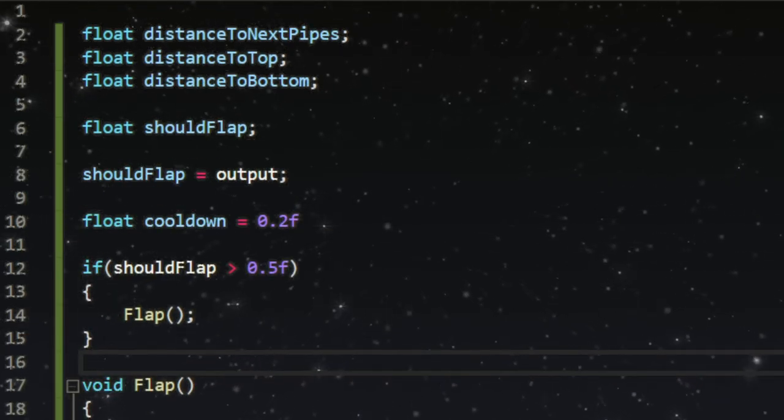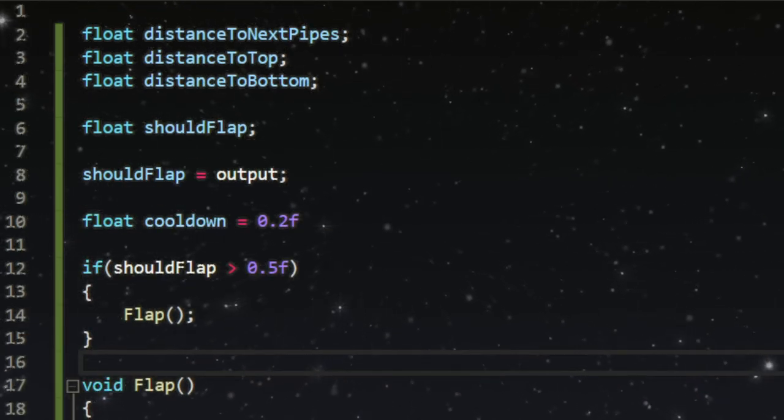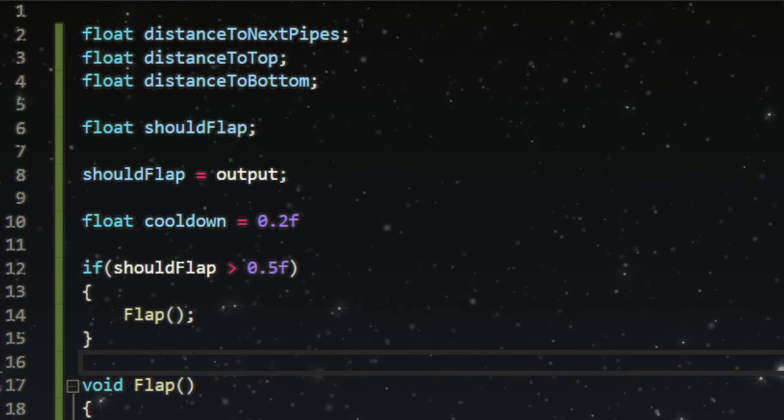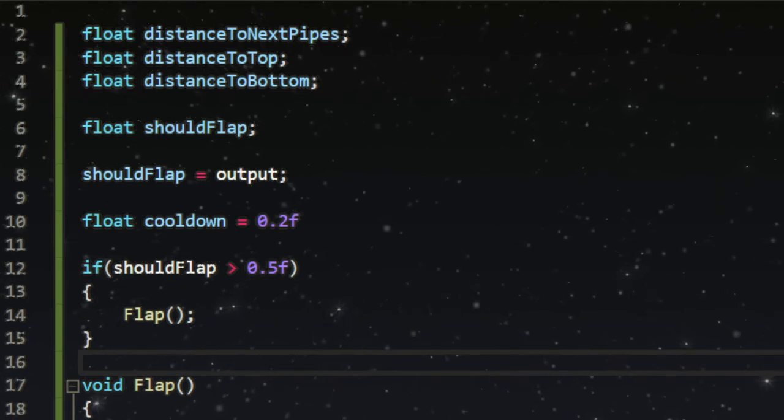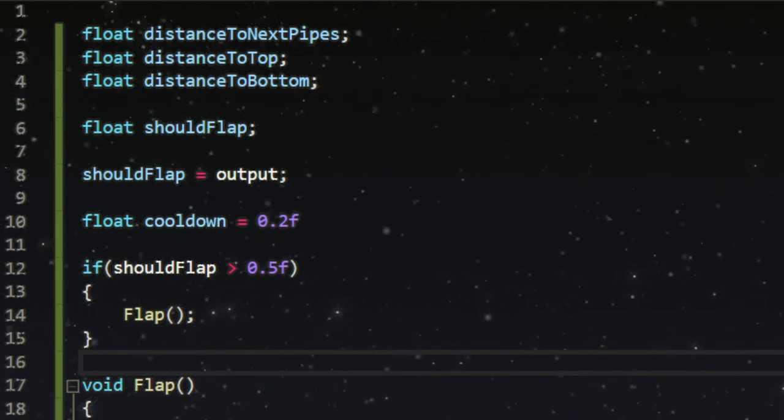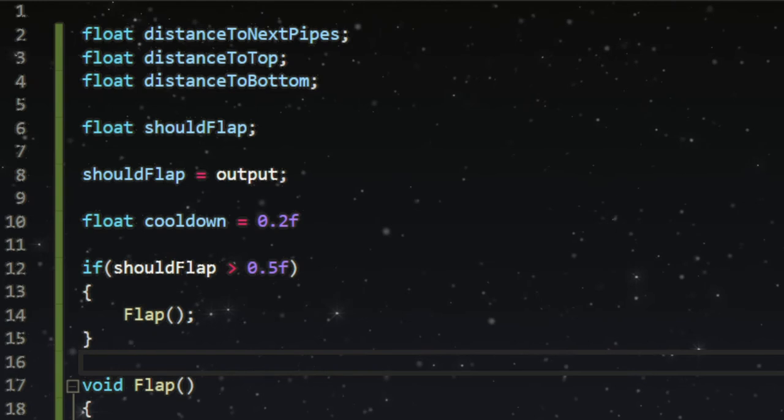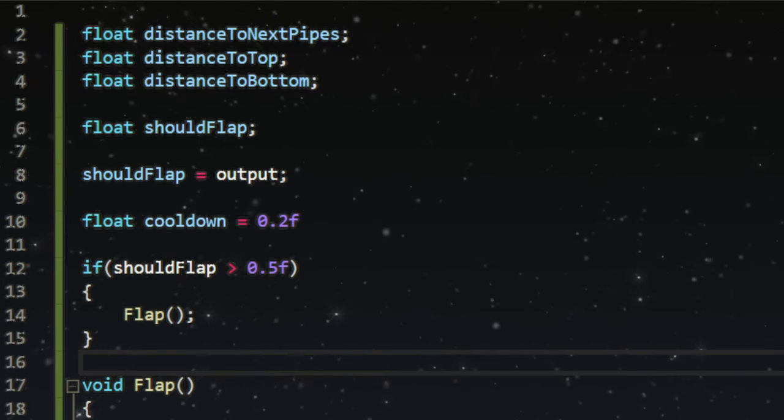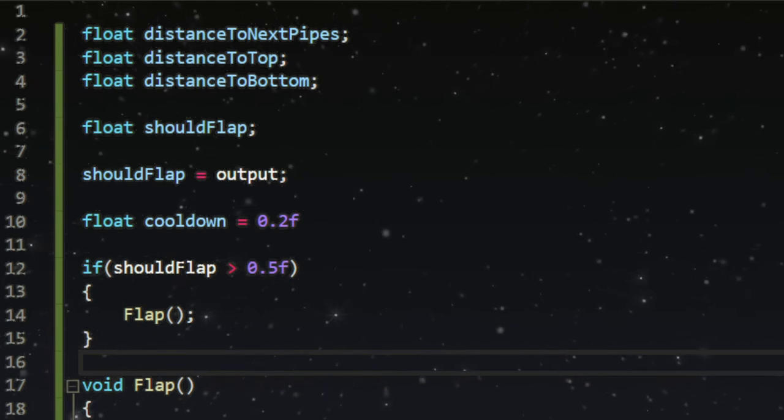This means in the end, I had 5 inputs, 2 sets of 6 hidden nodes, and 1 output. This output then changes whether the AI was flapping or not. Easy as that.